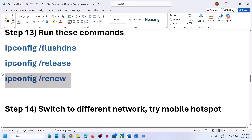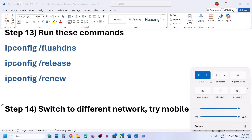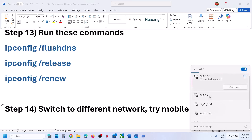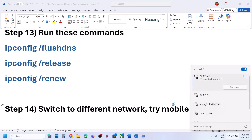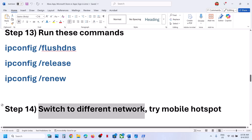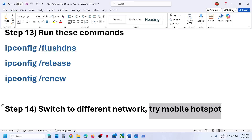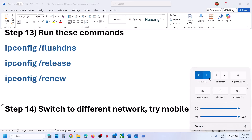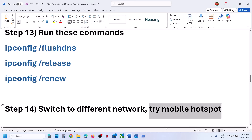Still not working? You can switch to a different network. If you have another network available, try switching to it and check. You can even try a mobile hotspot — turn on the data on your phone, turn on the hotspot, go to your Wi-Fi settings on your computer, connect to your phone's network, and check.